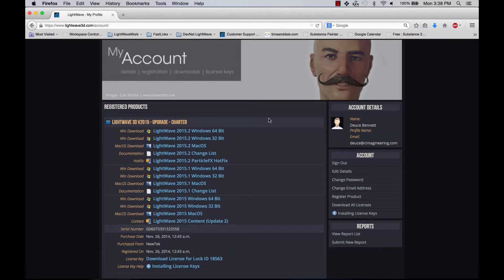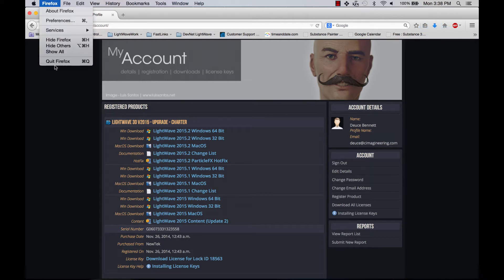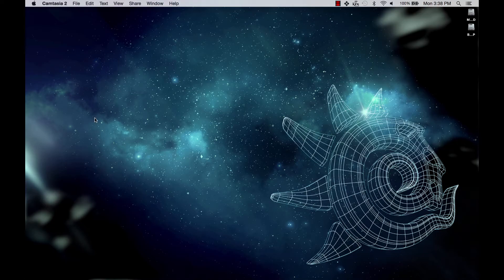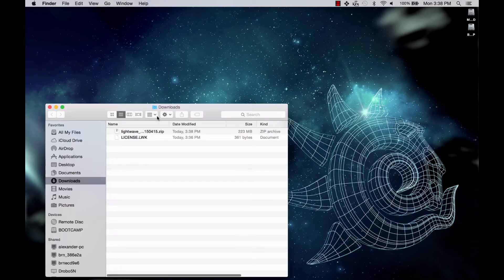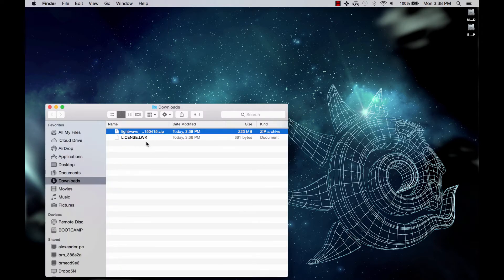Okay, we're all downloaded, so I don't need Firefox anymore. And let's go to our downloads. Here is the zip file of the installer and our license file.